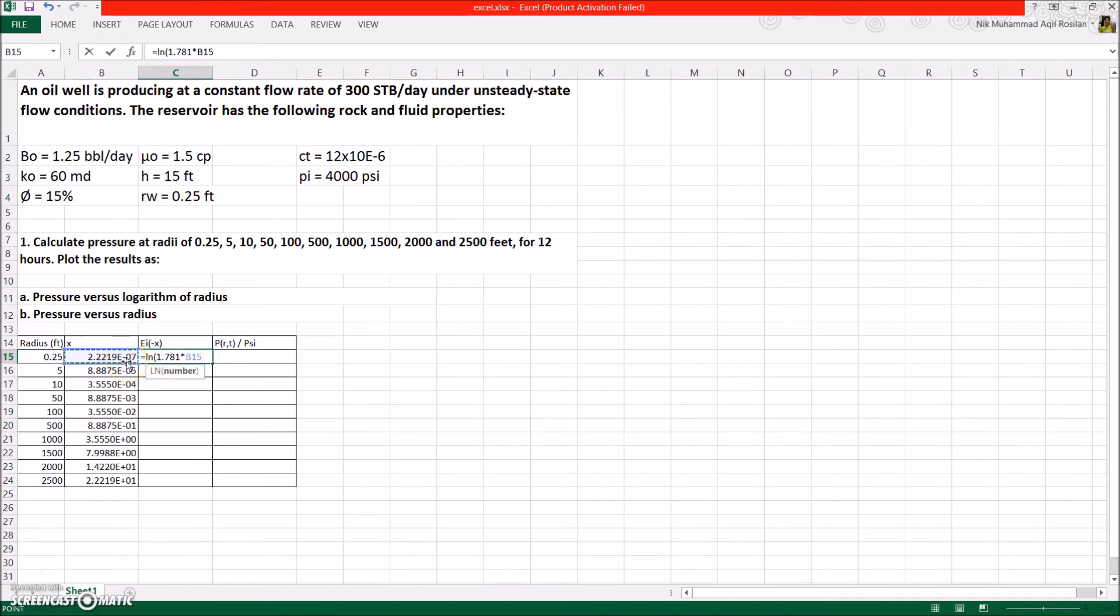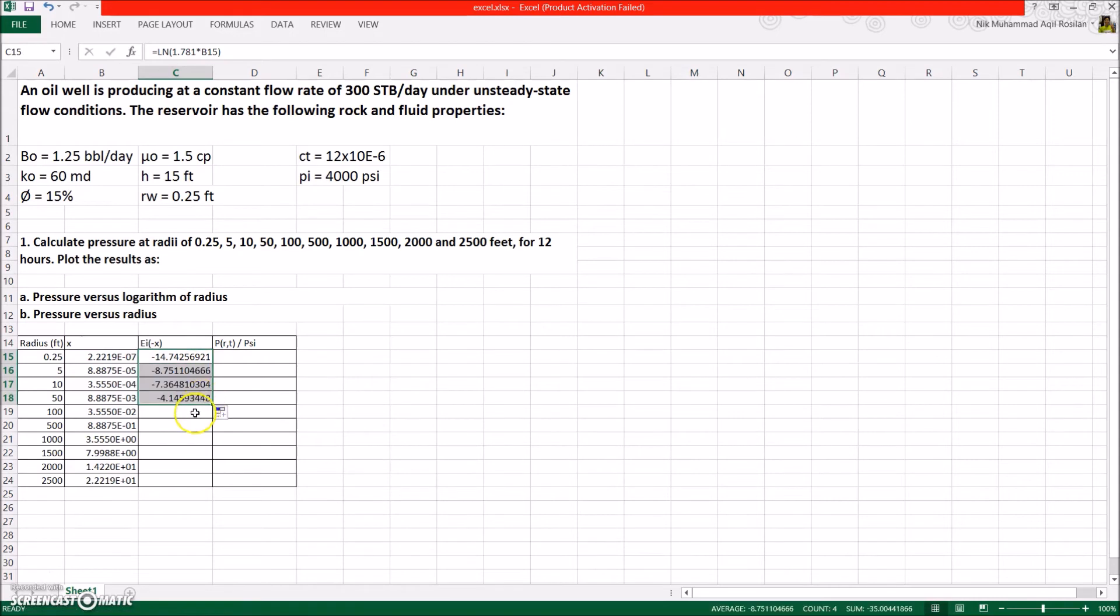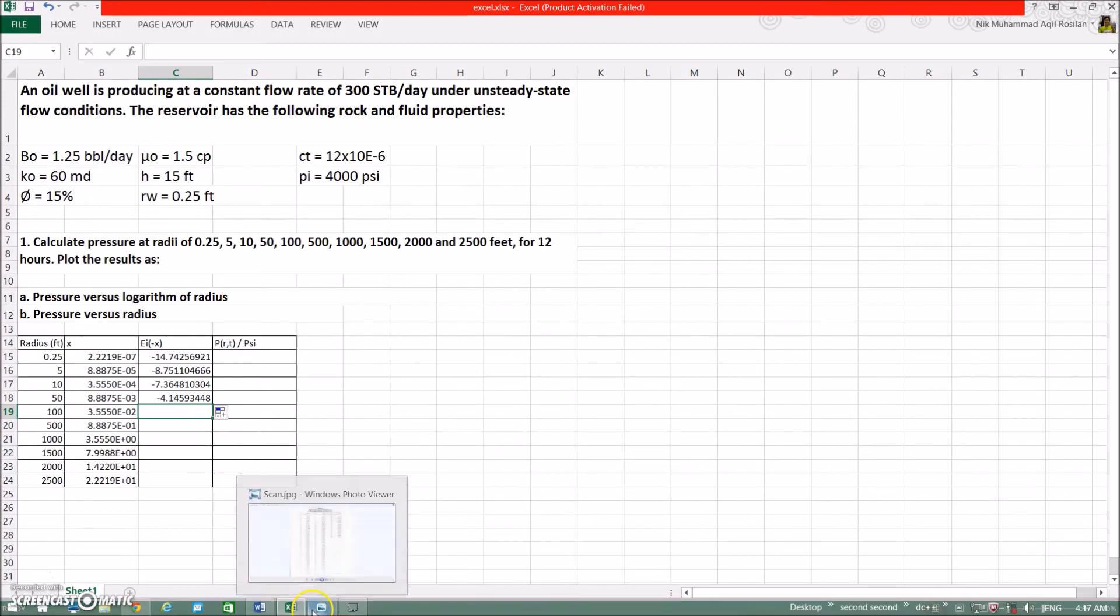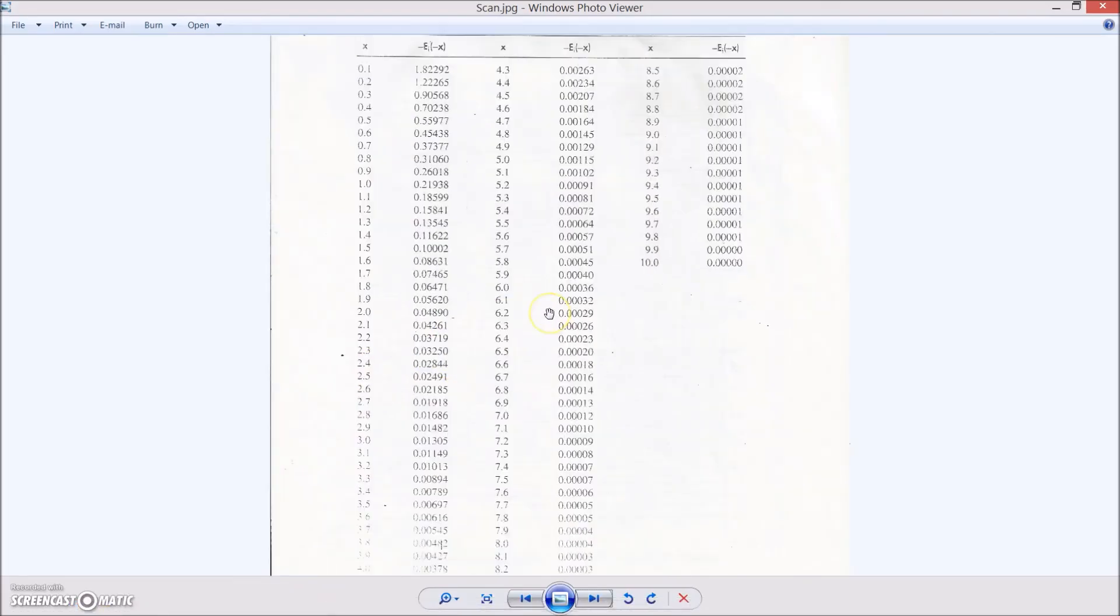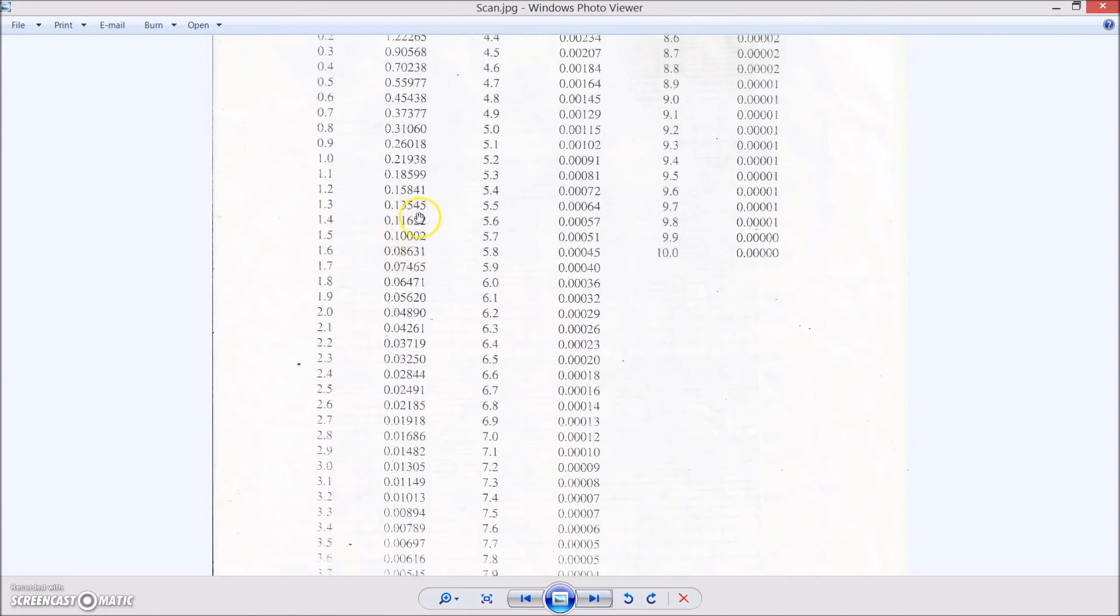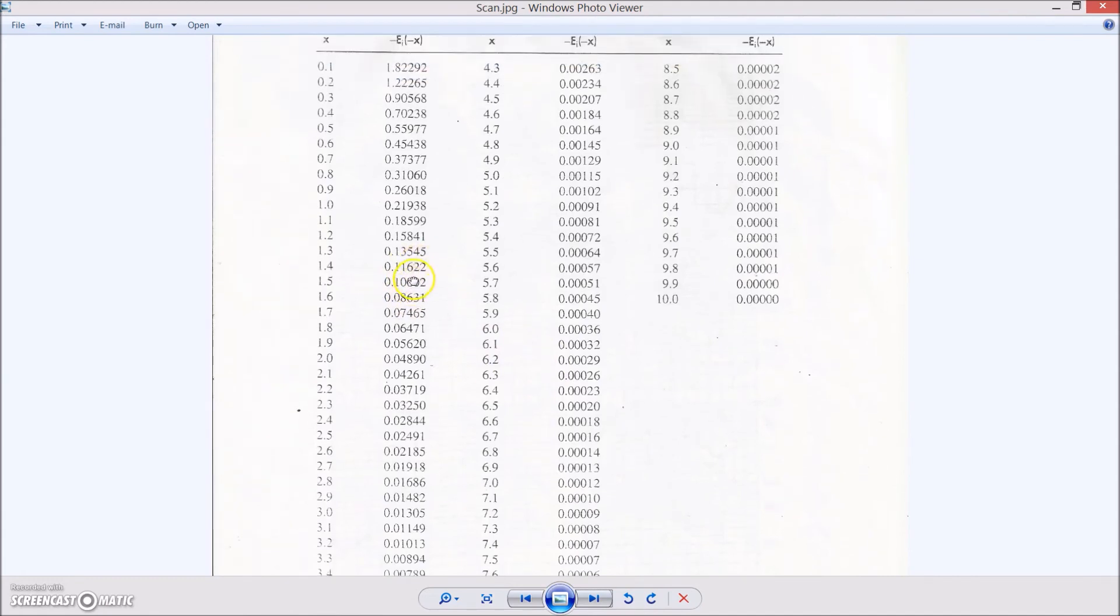Now, the next four values are in the range of 0.01 and 10.9. So we need to use either the graph or the table. For this example I will take from the table. Since the table only provides up to one decimal place, we need to do interpolation to get a more accurate value. Let me do this one for you.